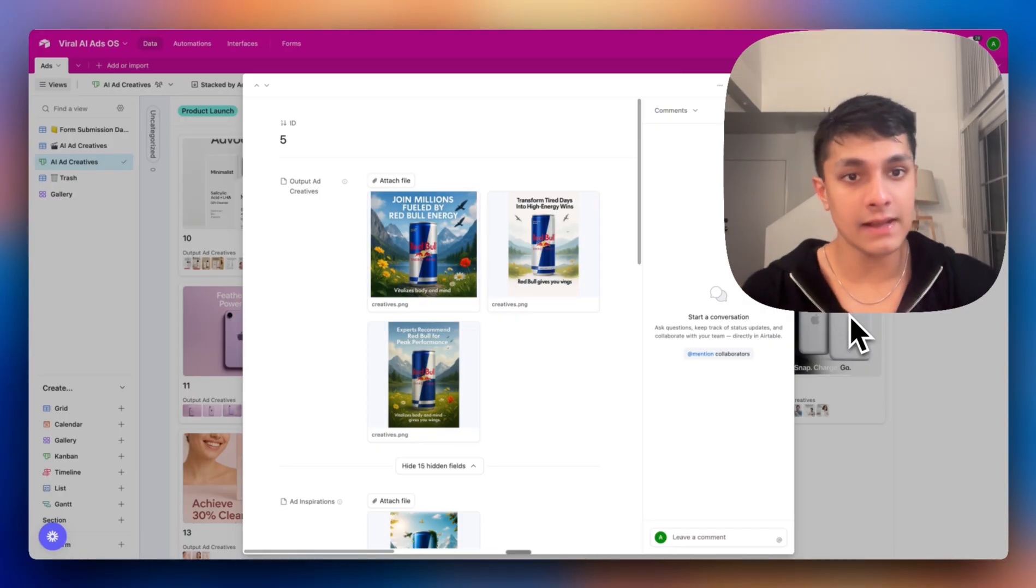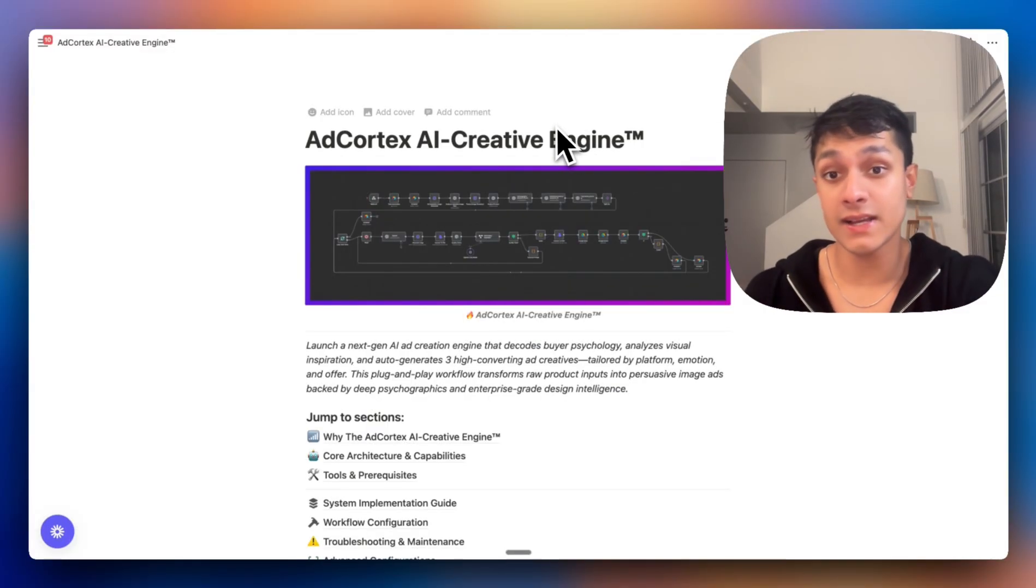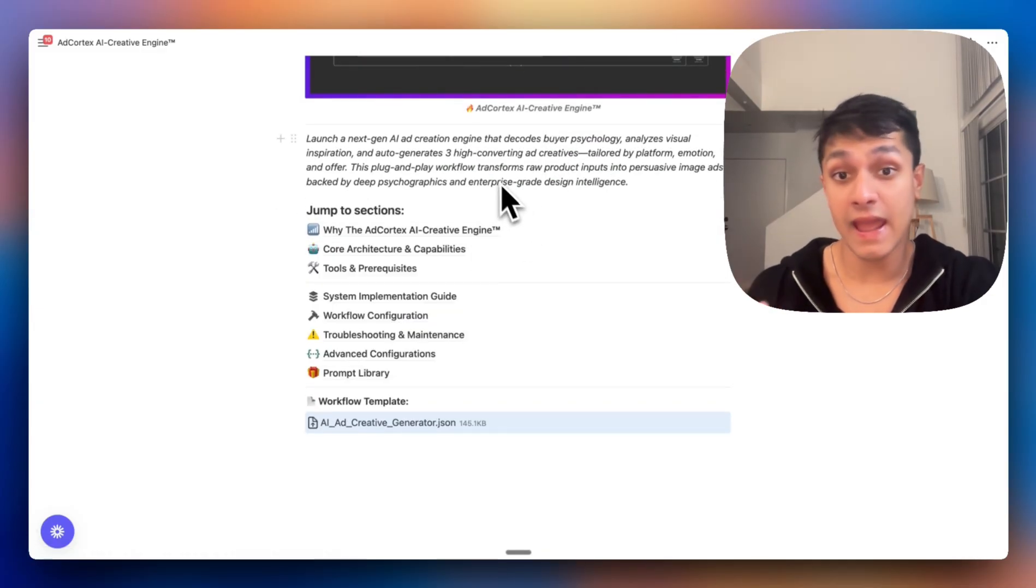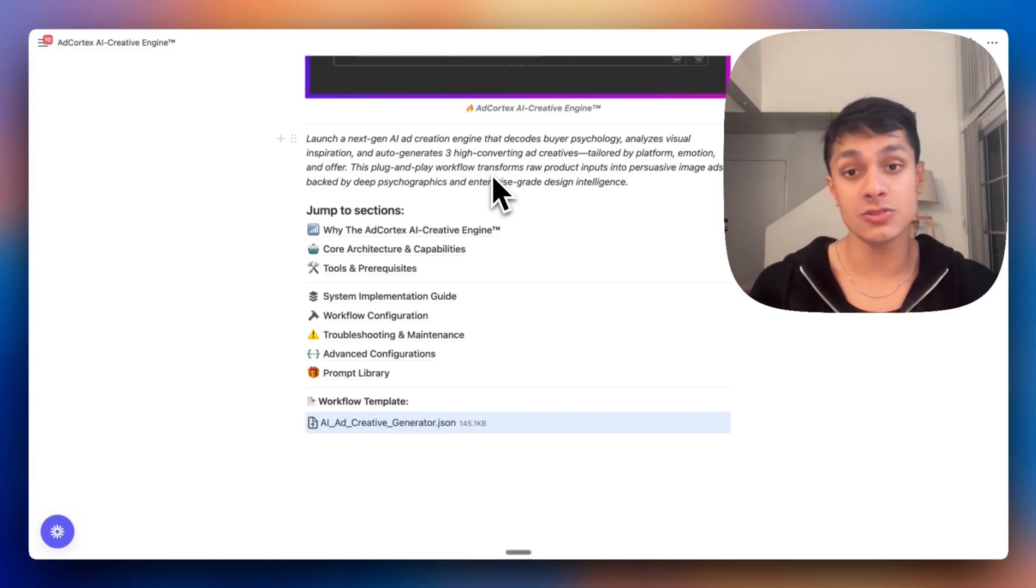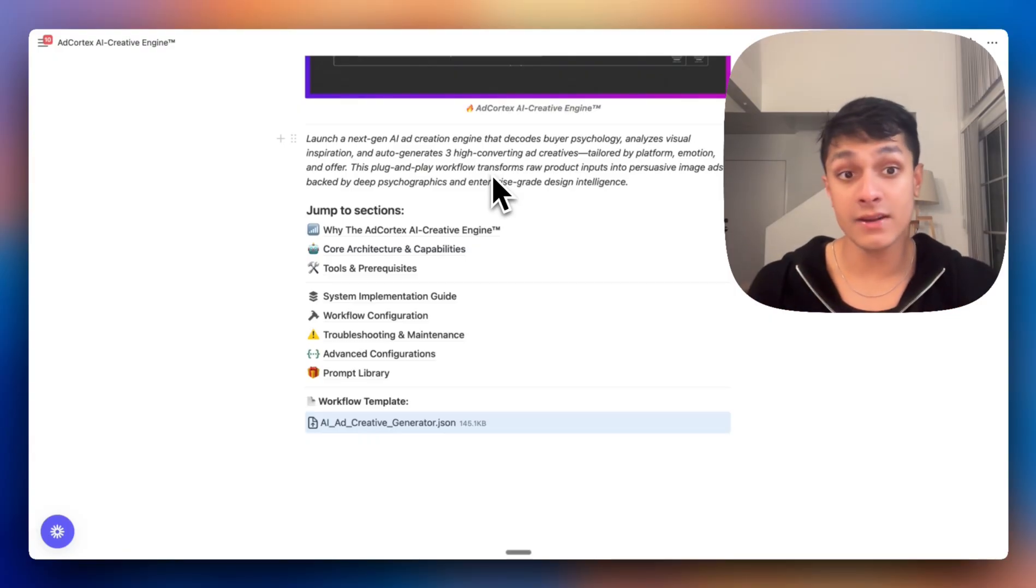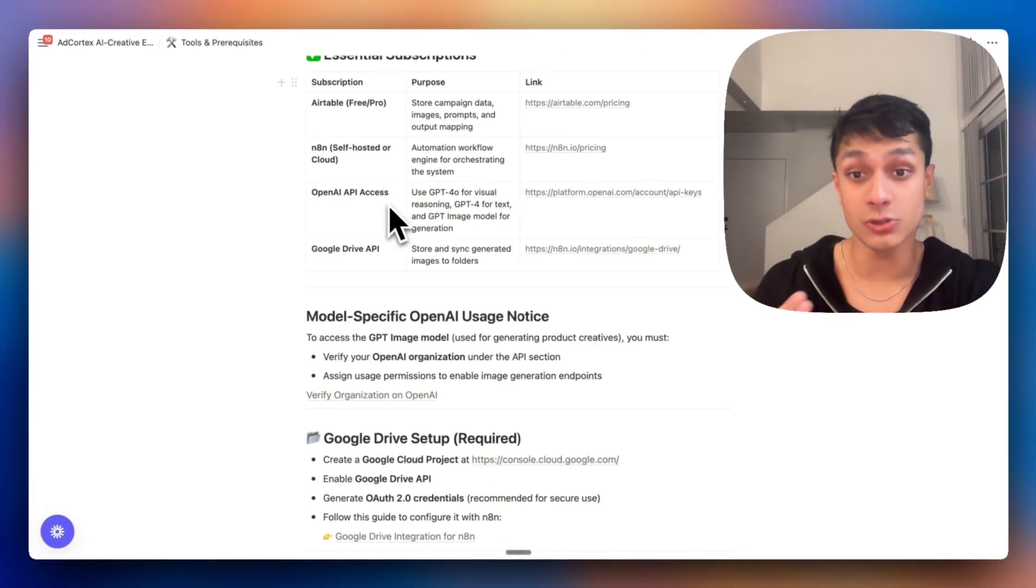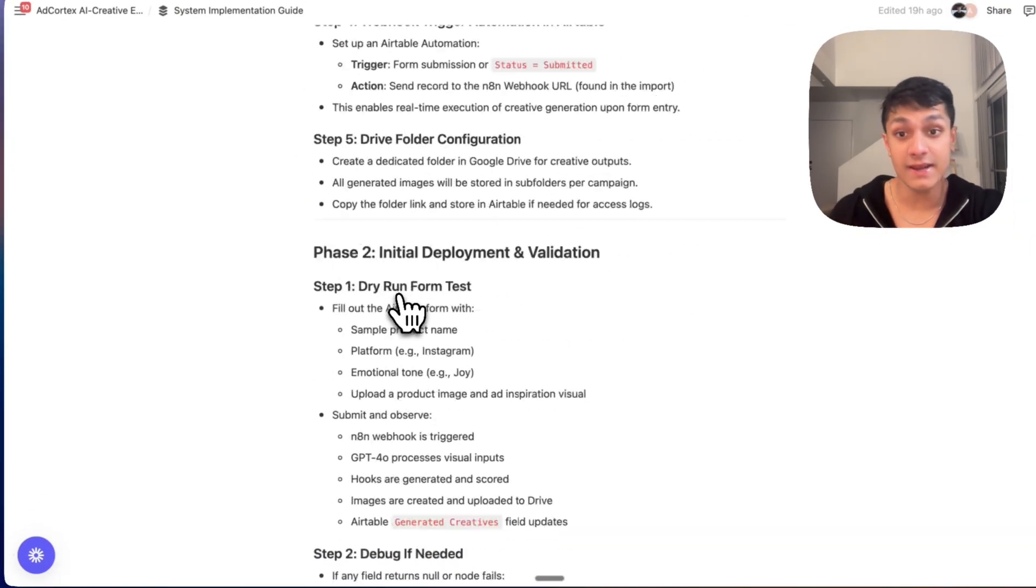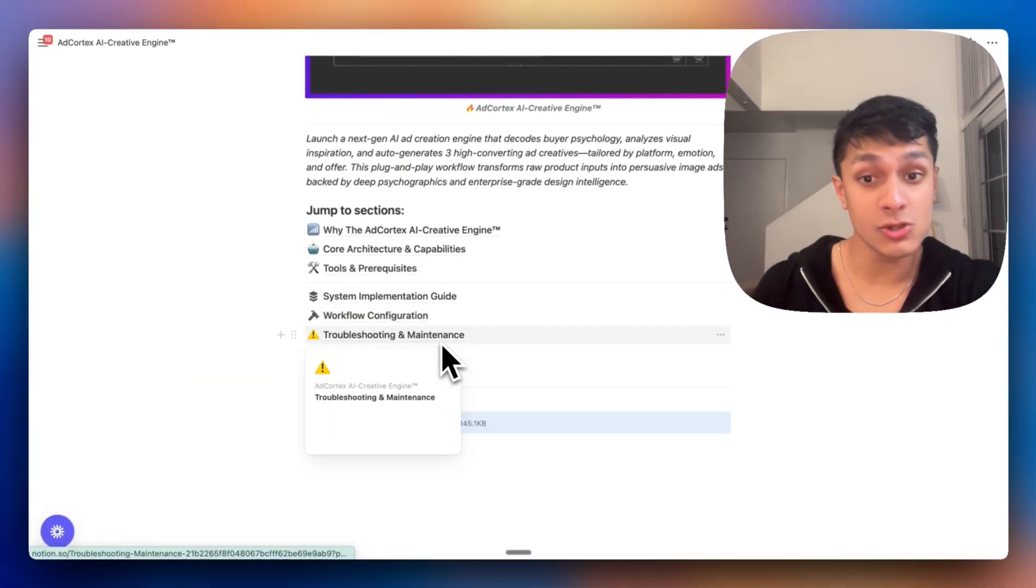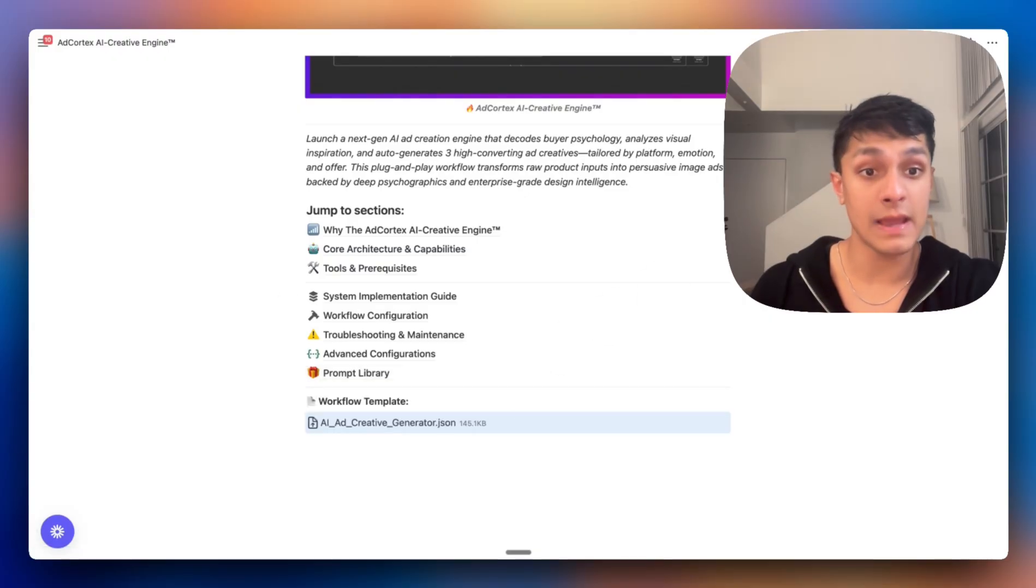Here's exactly how you can get the system as well. In the link in the description, you'll find access to a Notion document where it's going to have the exact sections and the entire workflow, all 27 nodes, pre-configured, the psychological framework prompts that you have access to, and the setup guide. Just import this into your N8N workflow and connect your APIs. There's a complete description of the essential tools you need to make this work, the system implementation guide, the workflow configuration, troubleshoot and maintenance, advanced configurations, and the prompt library.